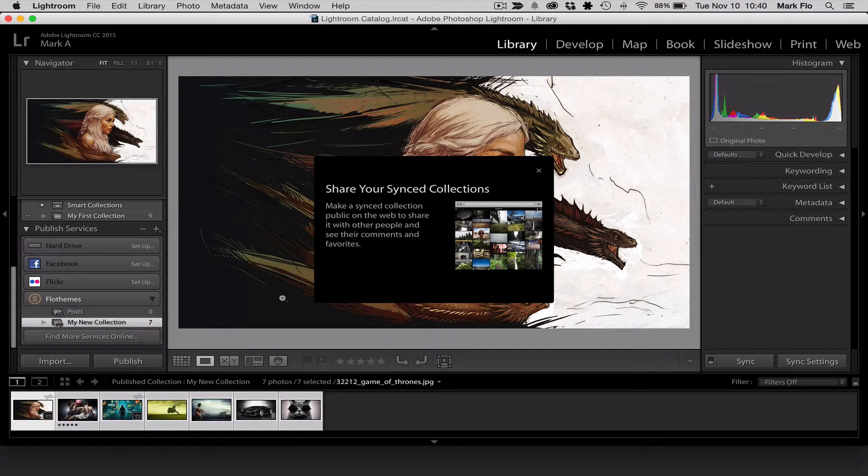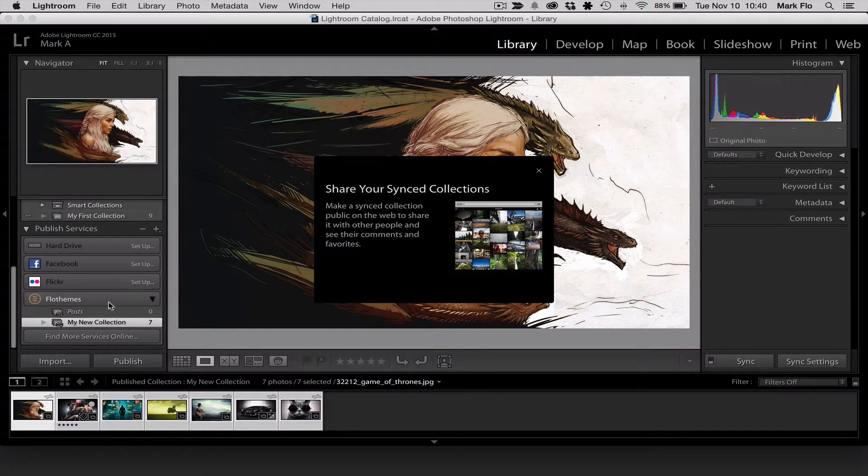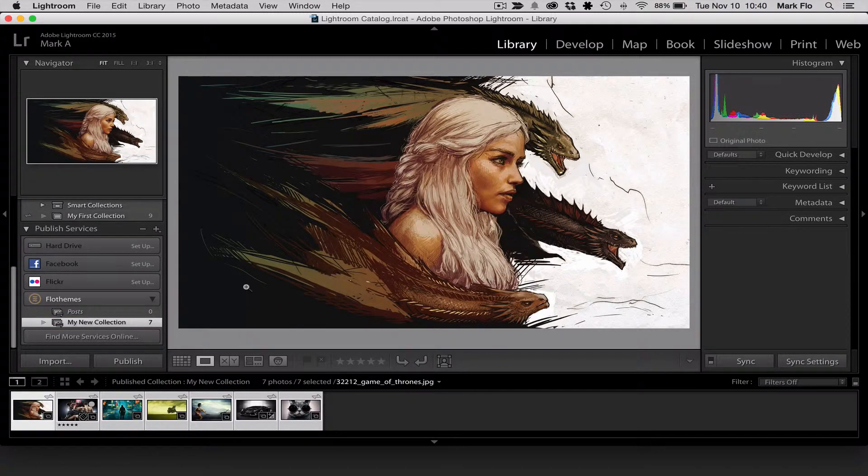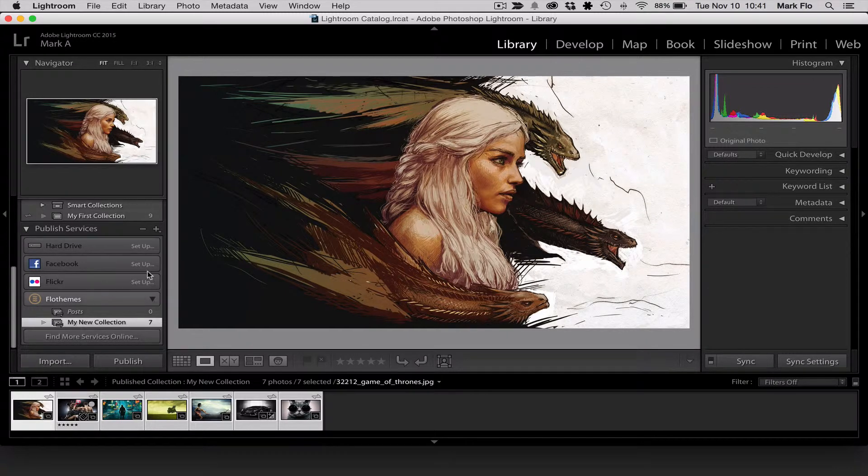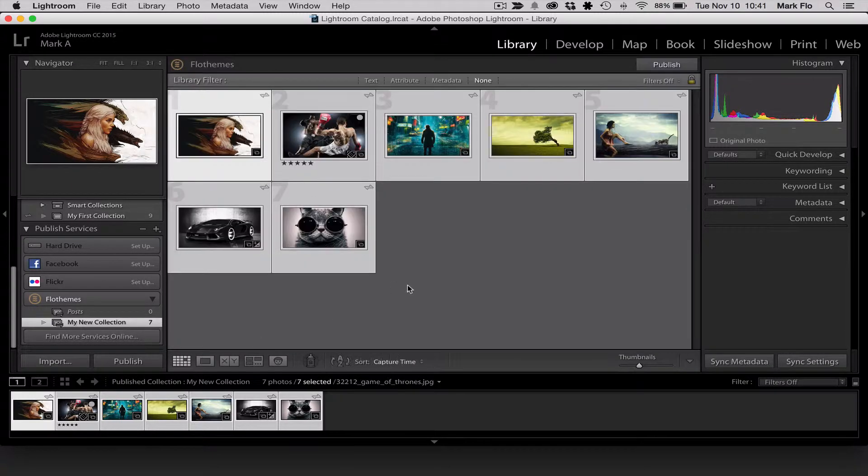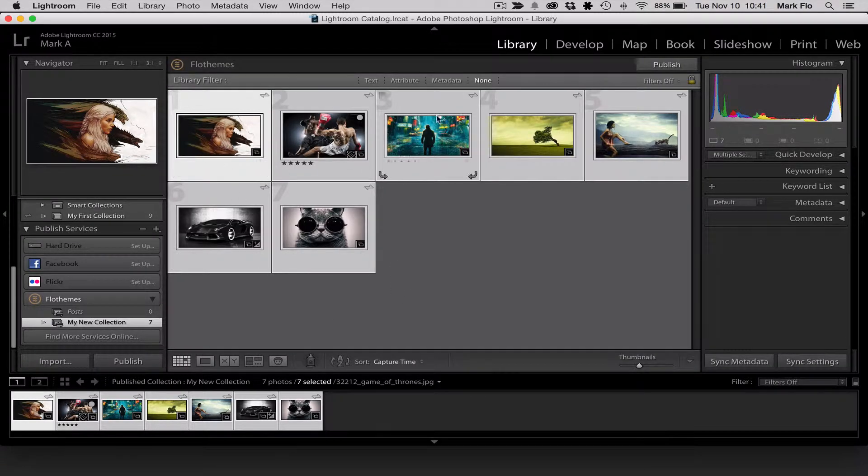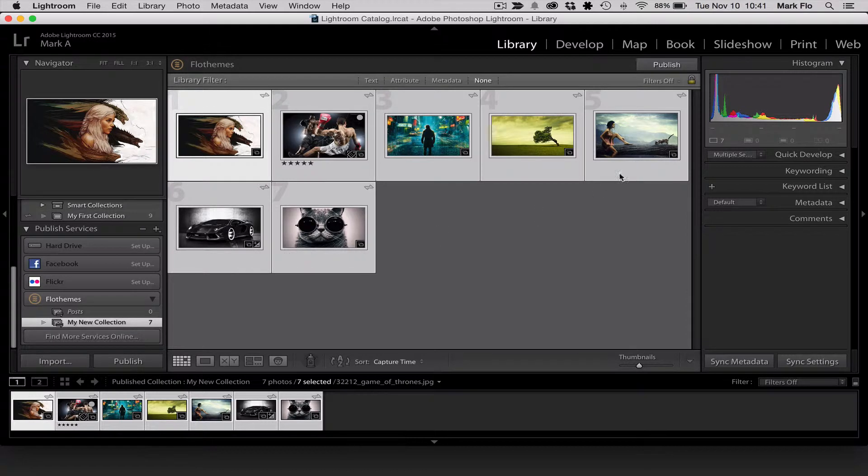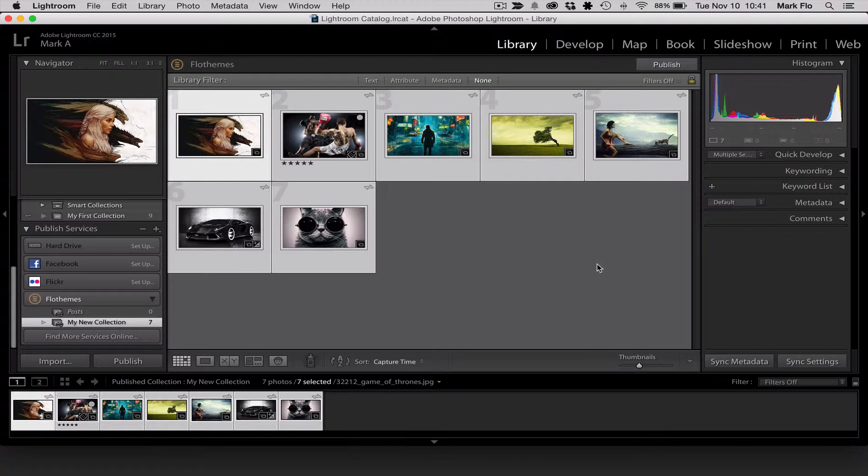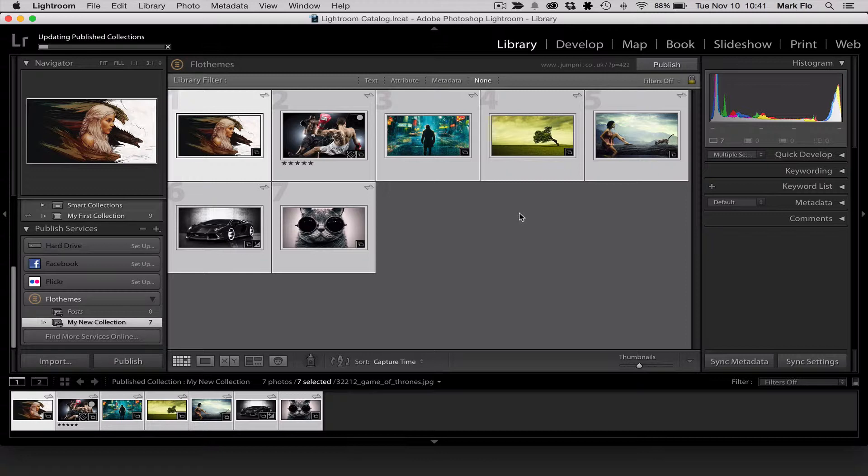So I now have seven images in my new collection. So you'll want to go to your published collection. You can see that we have added now seven or eight images to your published collection and then you'll just want to hit publish and this will publish it directly to your WordPress account.